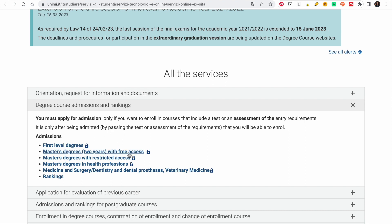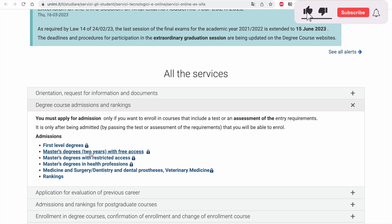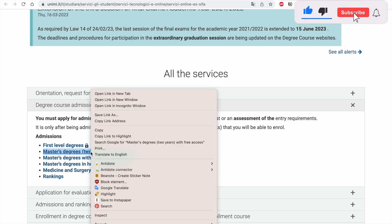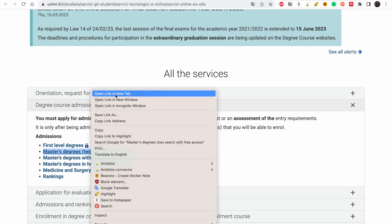Choose whichever applies to you. Ours was the free-access master's degree — I talked about this in the previous video. There's also restricted access, so check that video for details. Just click on the relevant link.